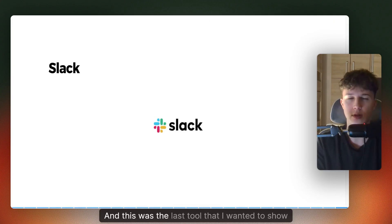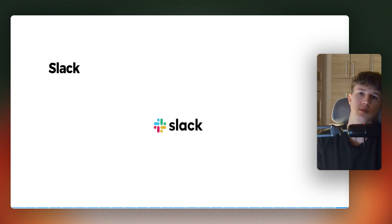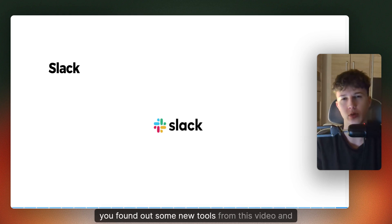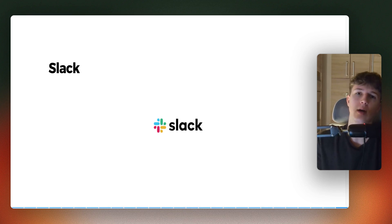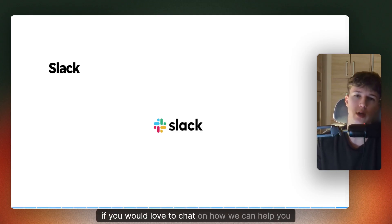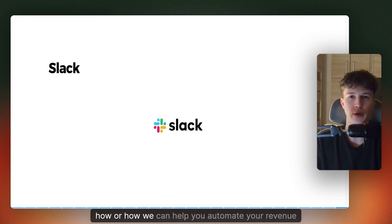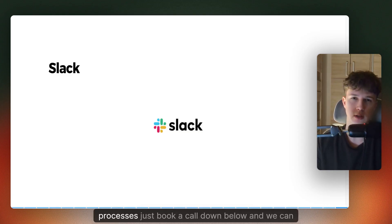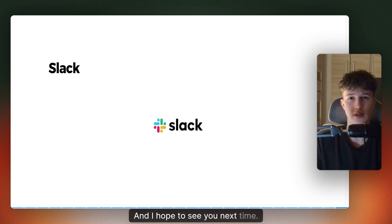That was the last tool I wanted to show you. I hope you found some new tools from this video and it was helpful. If you would love to chat on how we can help you with your lead generation or how we can help you automate your revenue processes, just go down below and we can talk further. Hope to see you next time, bye-bye.